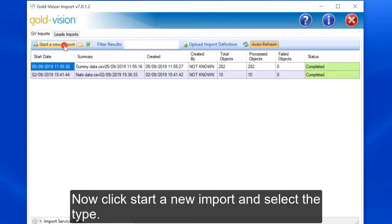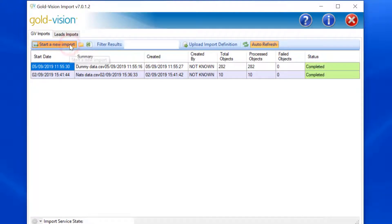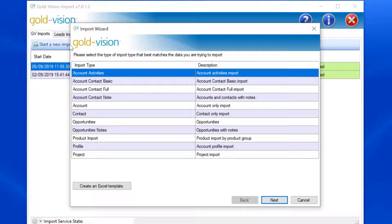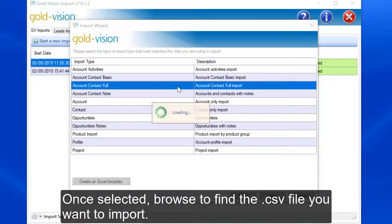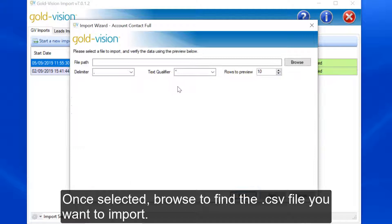Now click Start a New Import and select the type. Once selected, browse to find the CSV file you want to import.